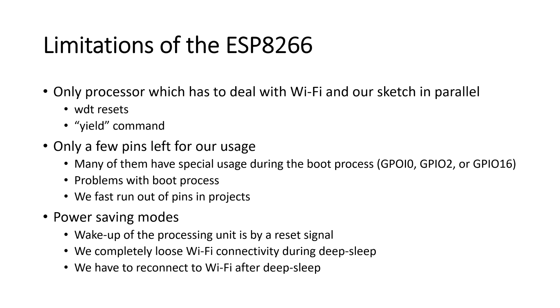Fortunately, we already have some RTC memory which survives this deep sleep phase. The speed of the processor is already fast, much faster than anything we were used in the old Arduino technology. And also the RAM and ROM capacity usually is no limitation.